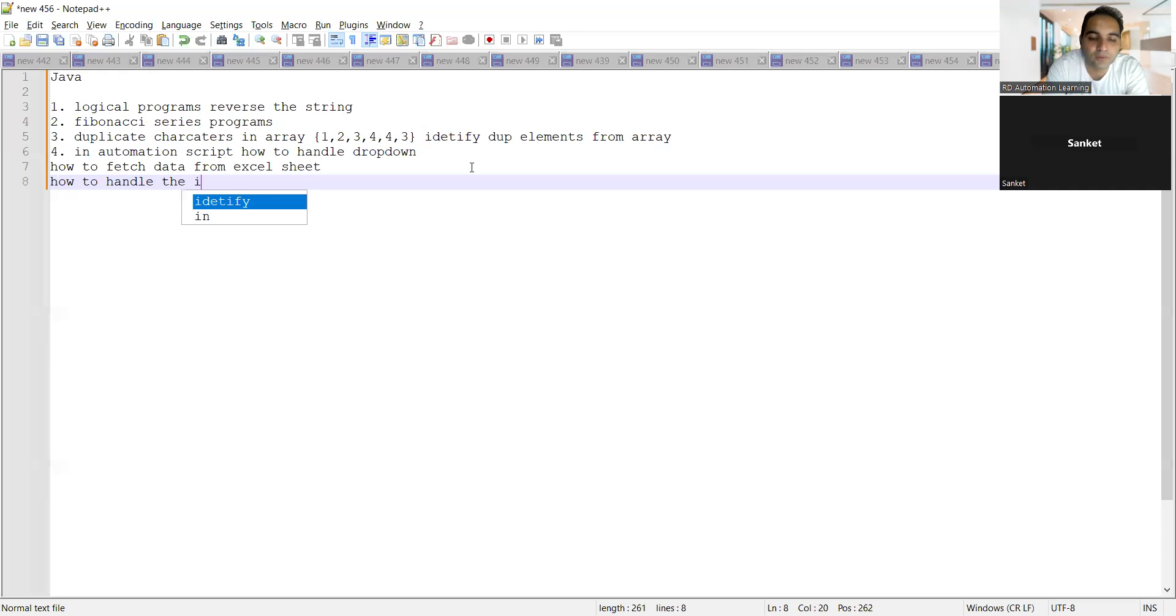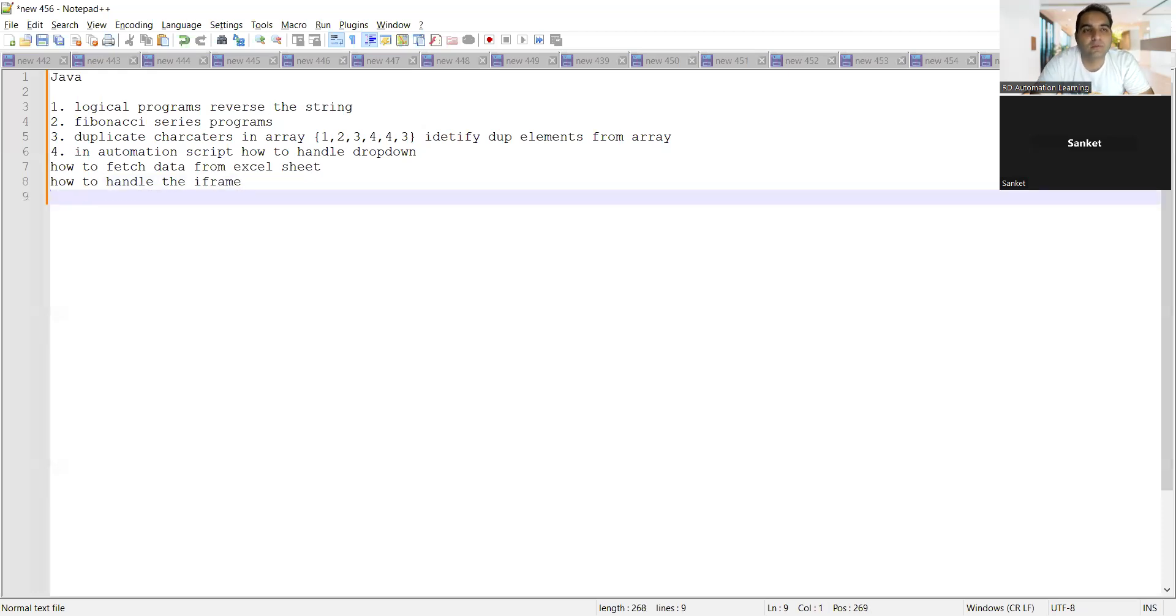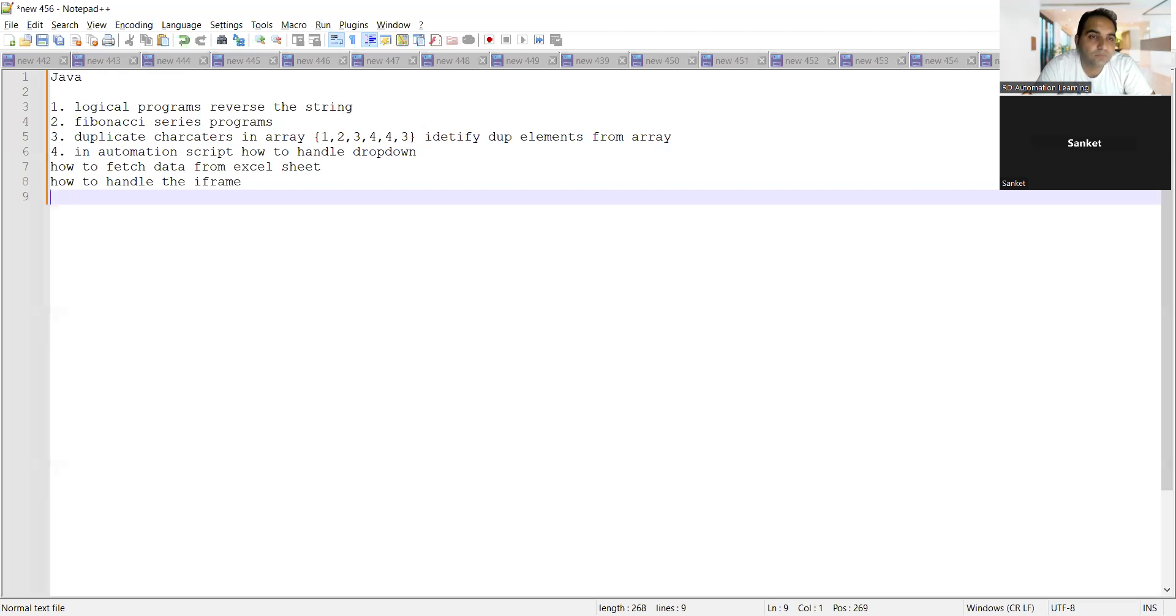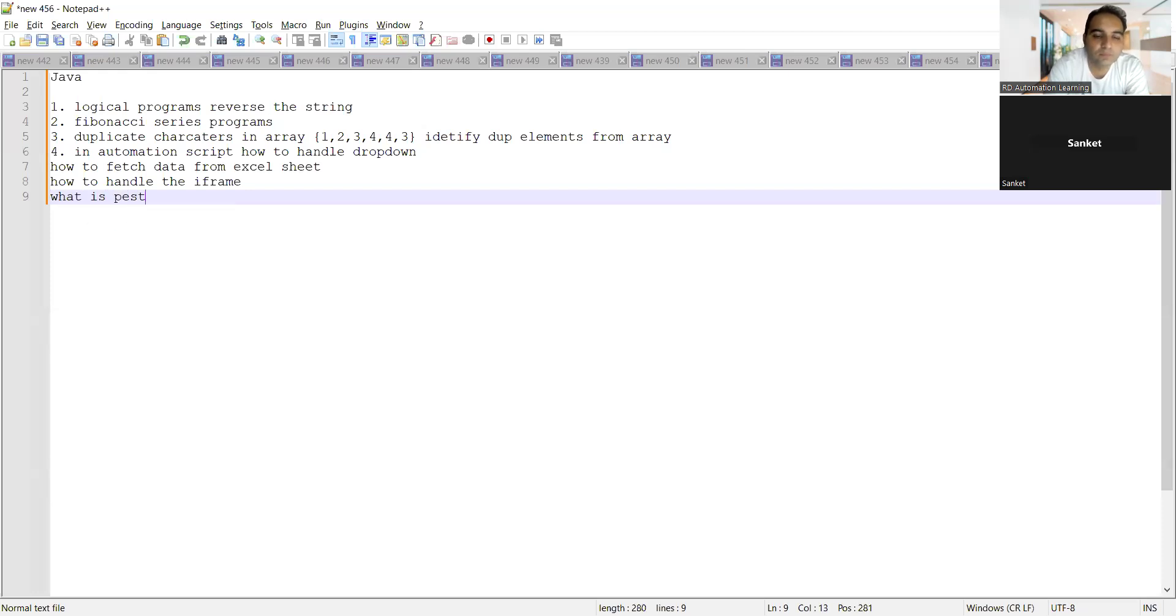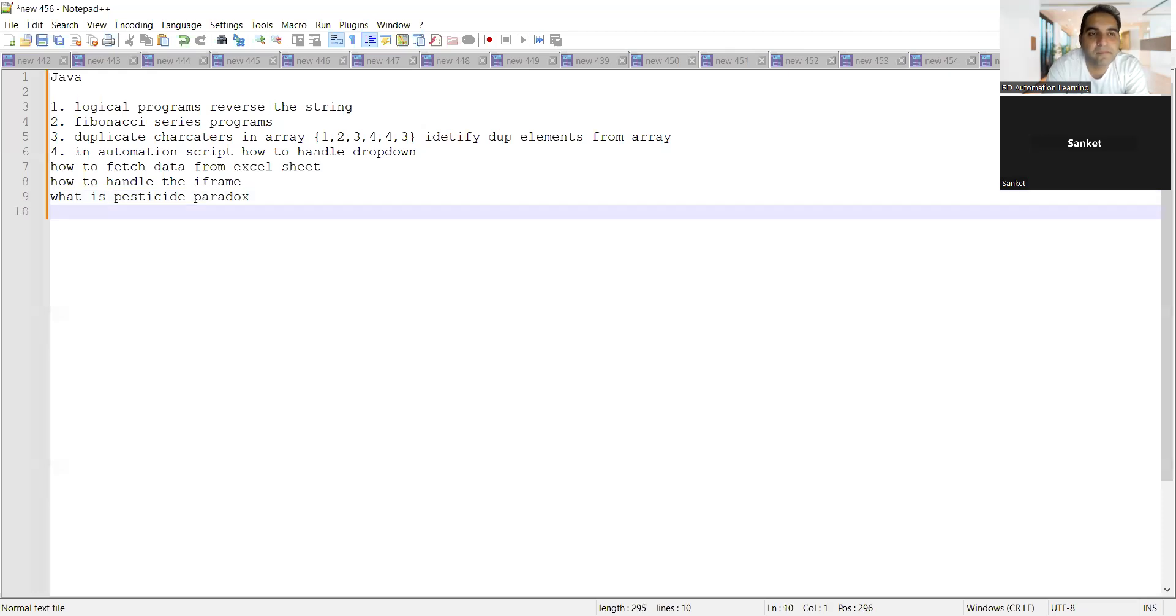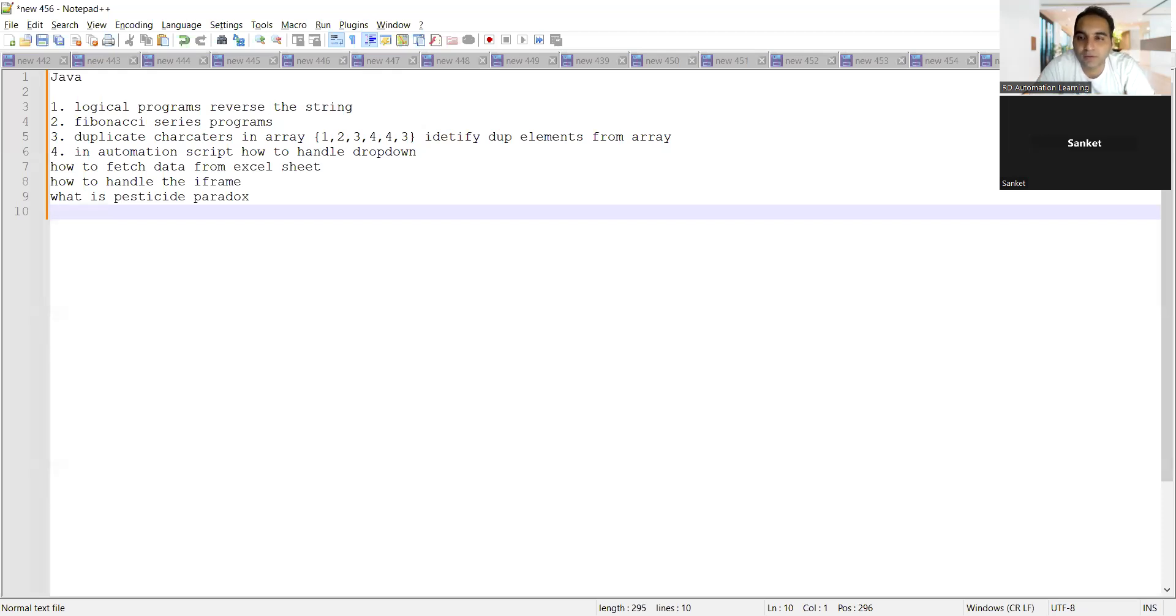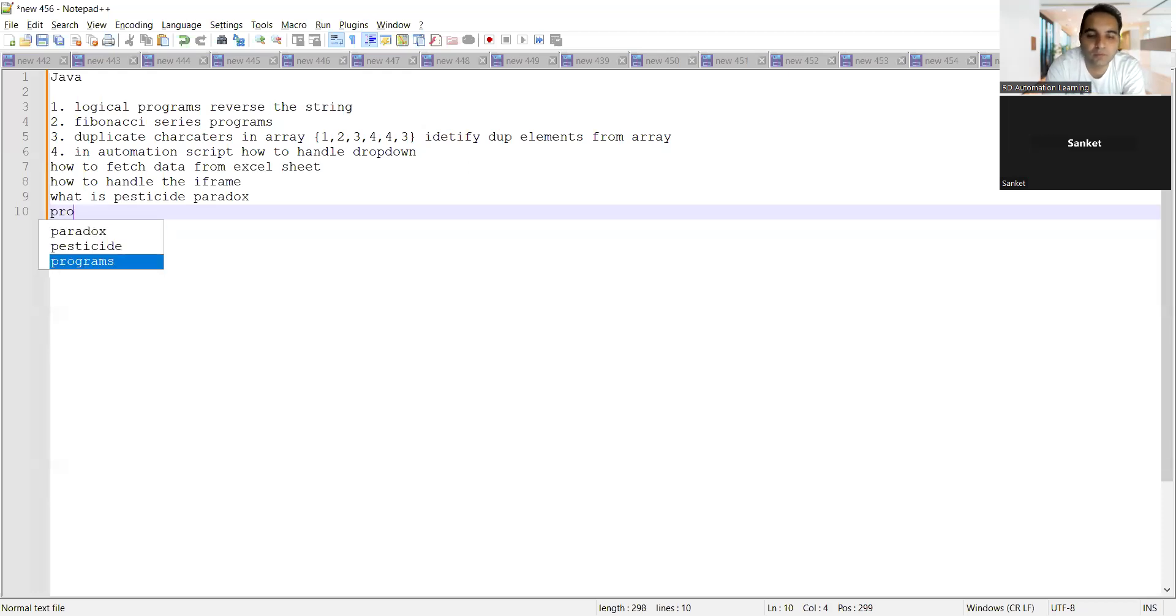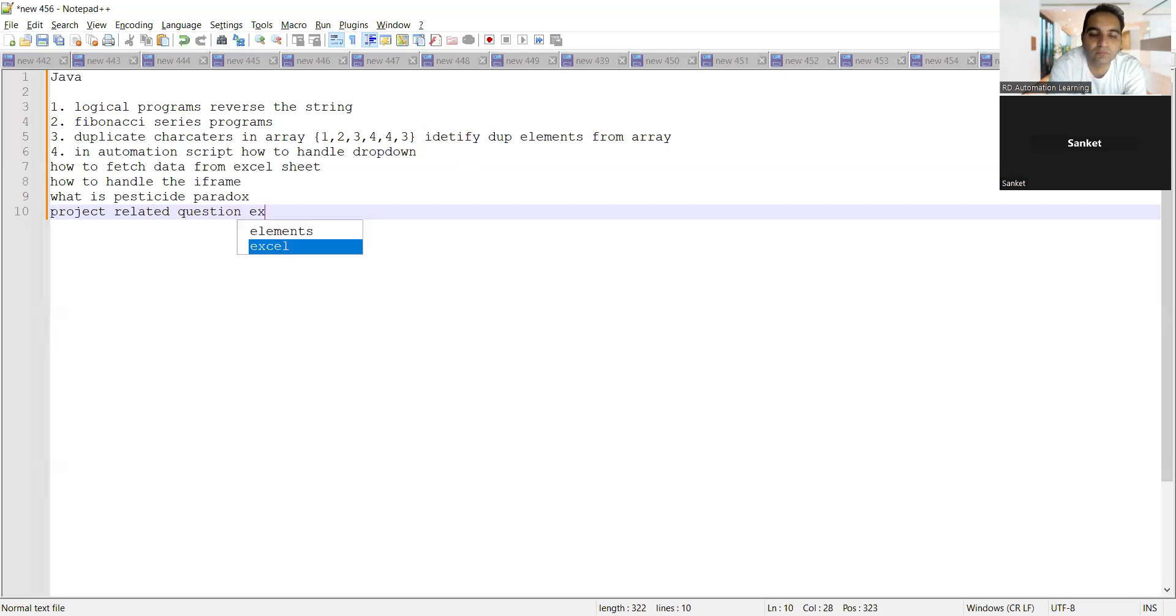What are the other questions you got? In case of manual, they asked me what is the pesticide paradox, then some kind of questions they asked me related to project - explain me your project flow, then how to integrate the automation scripts with the Jira tool.